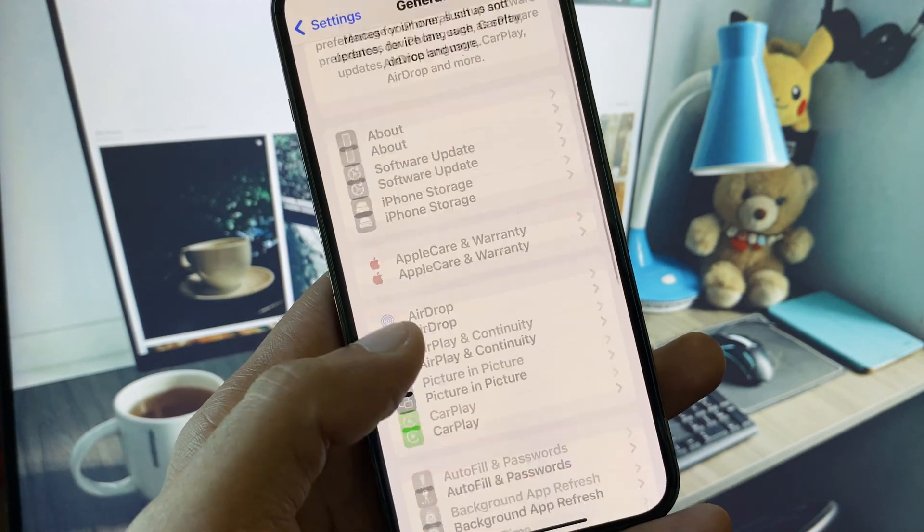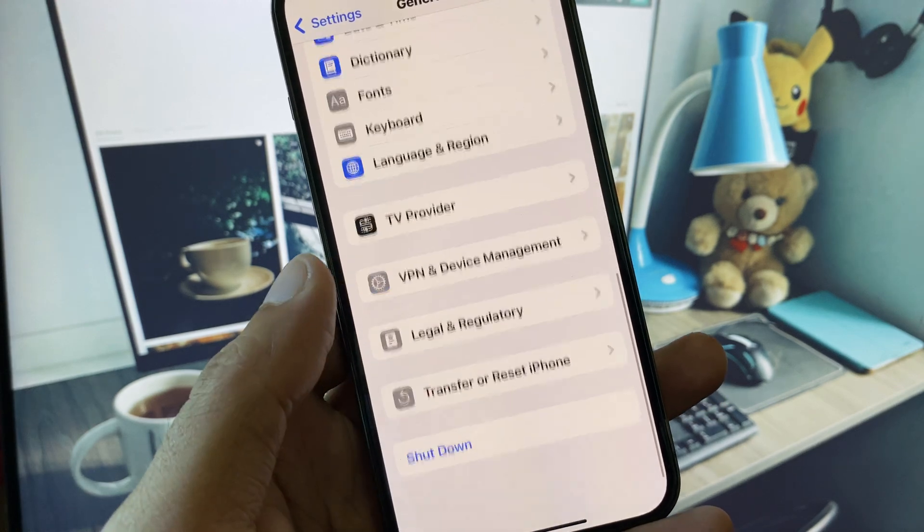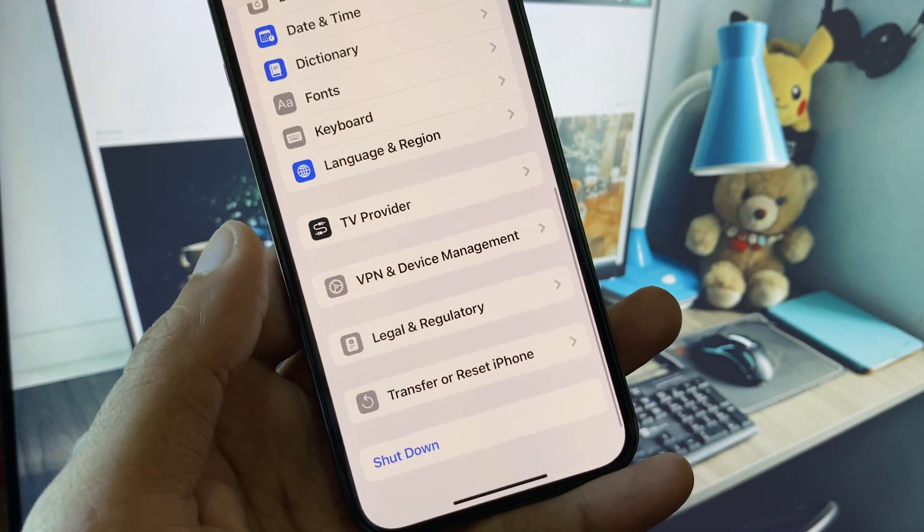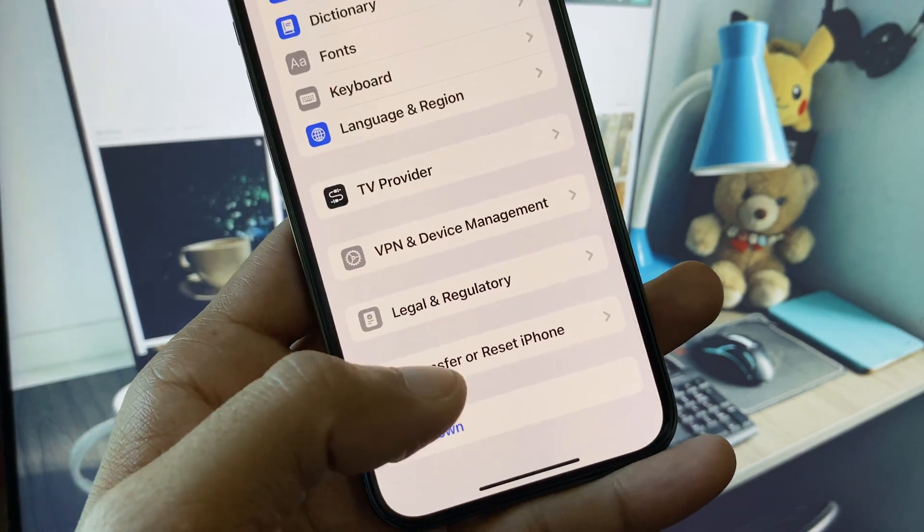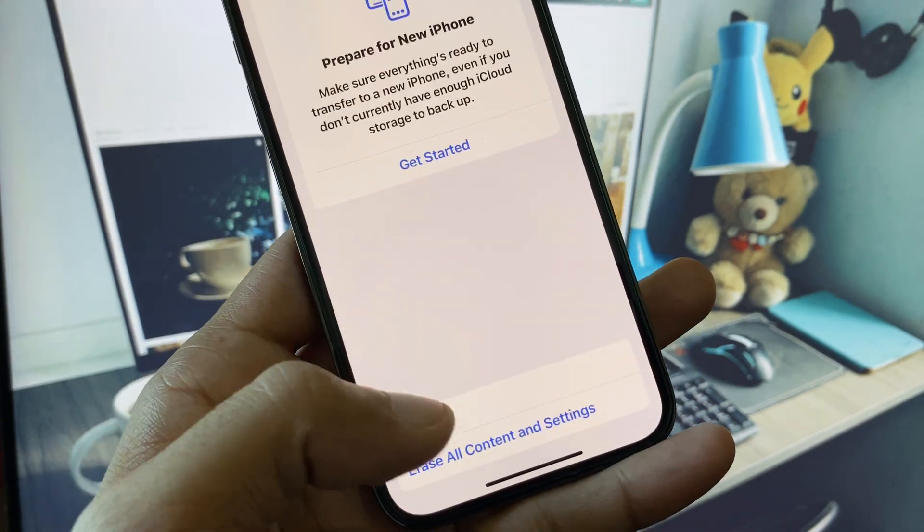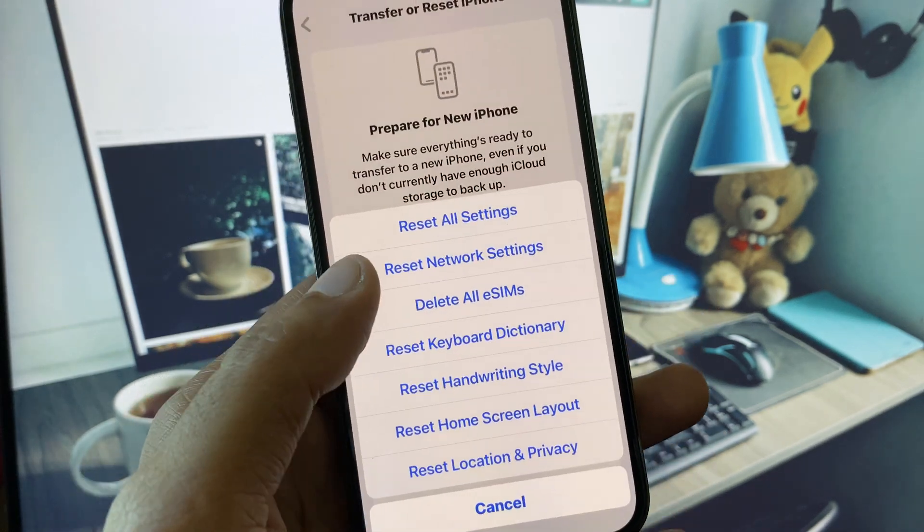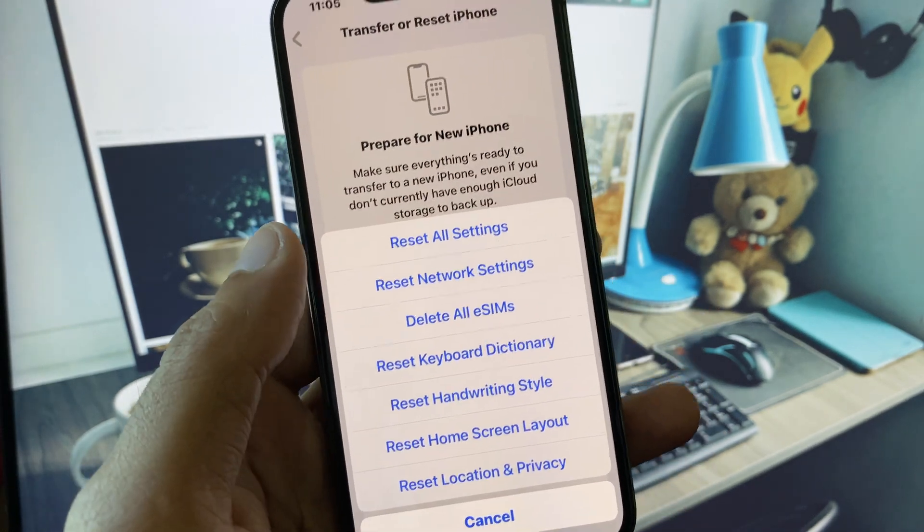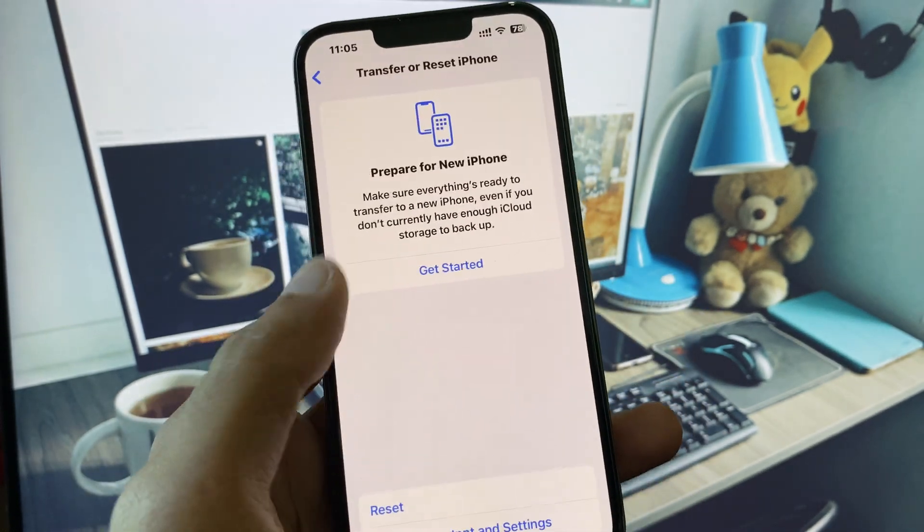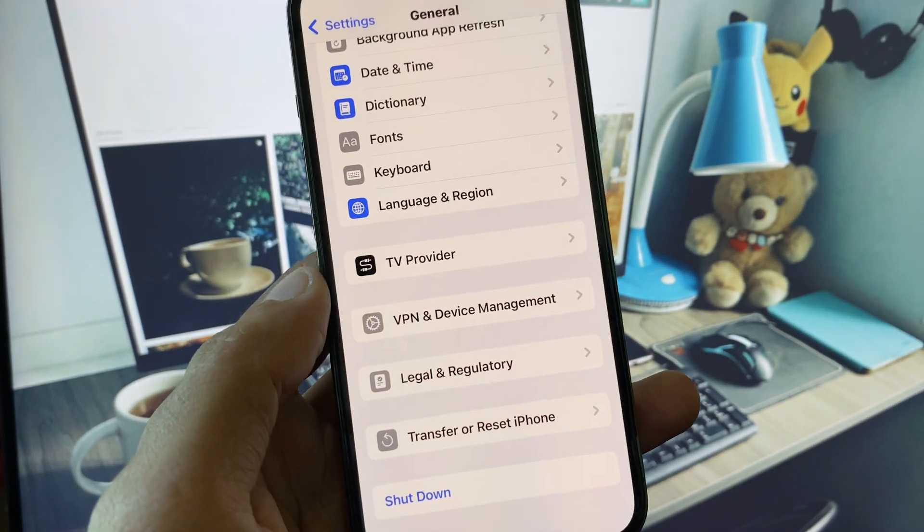After this, scroll down and click on Transfer or Reset iPhone. Click on Reset and reset your network settings.